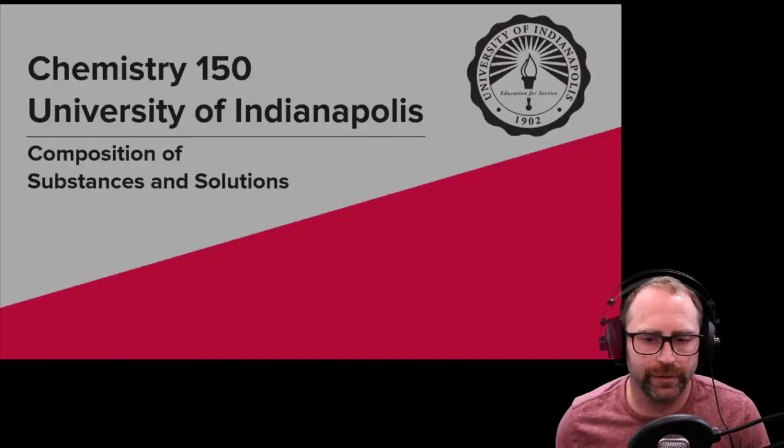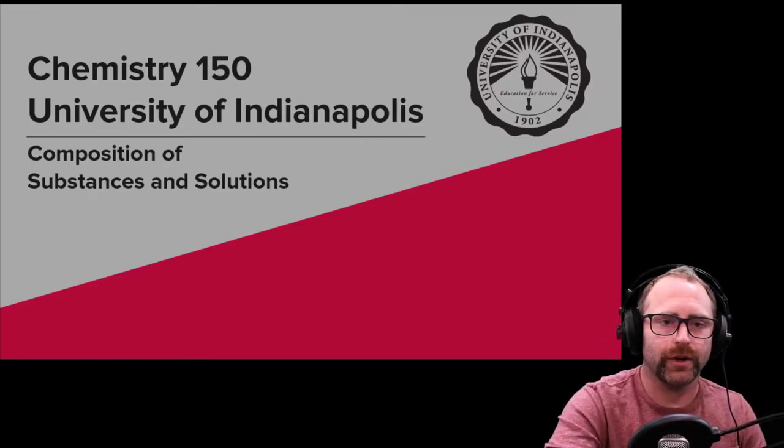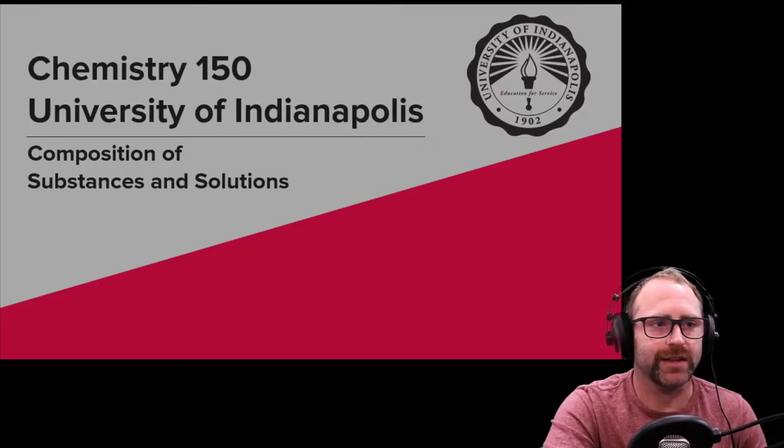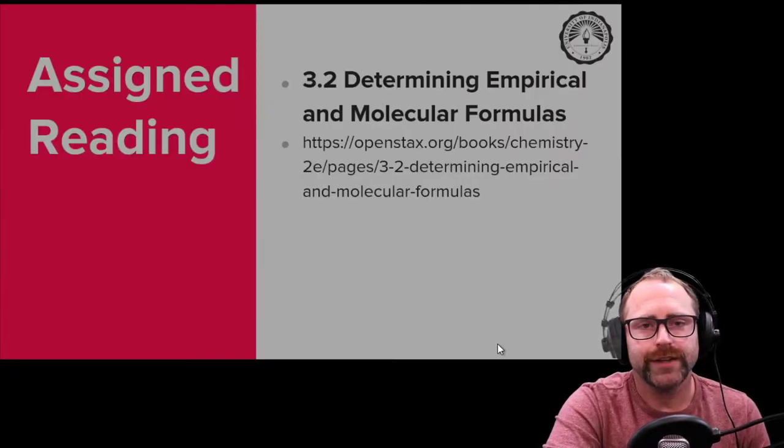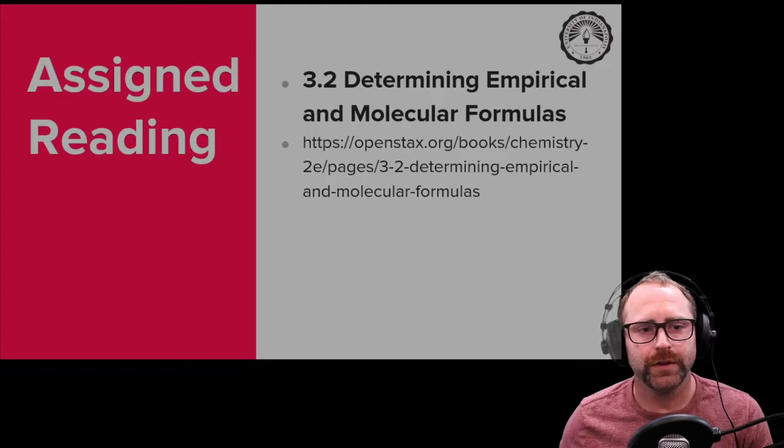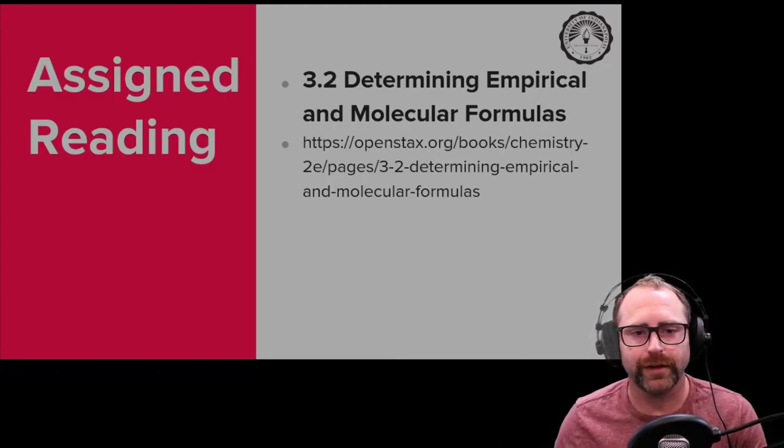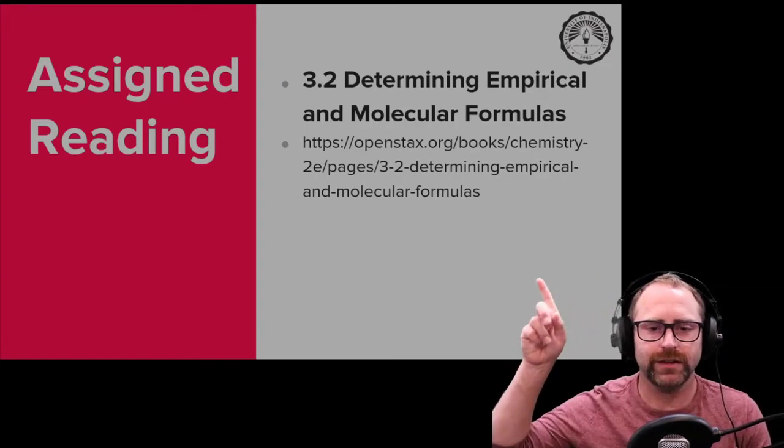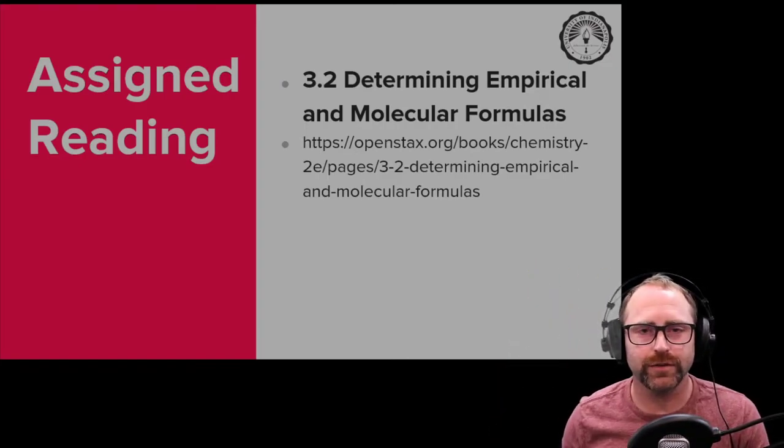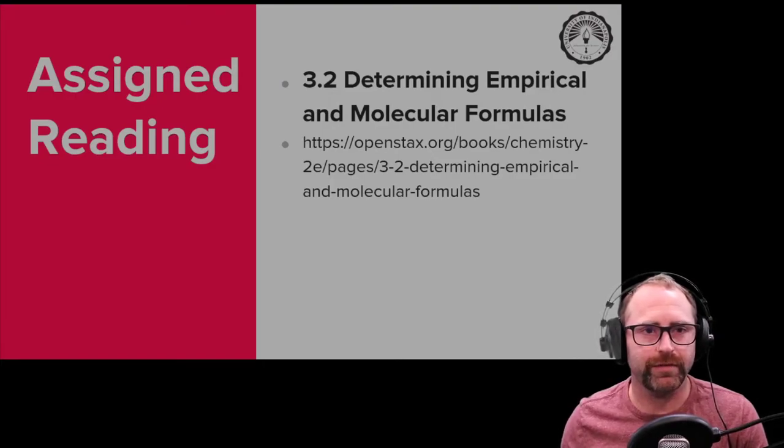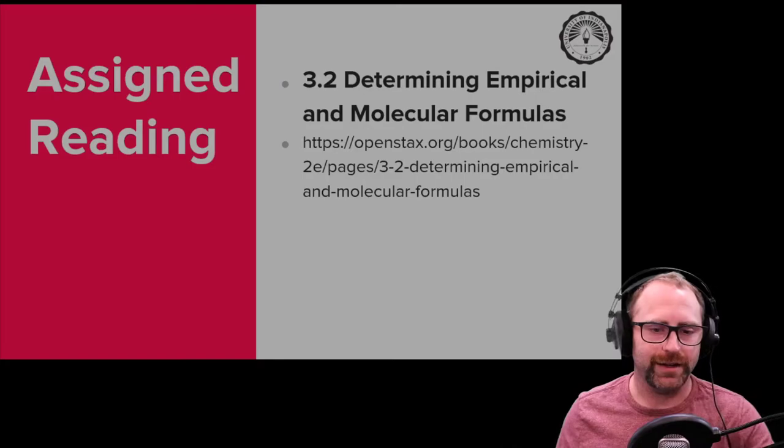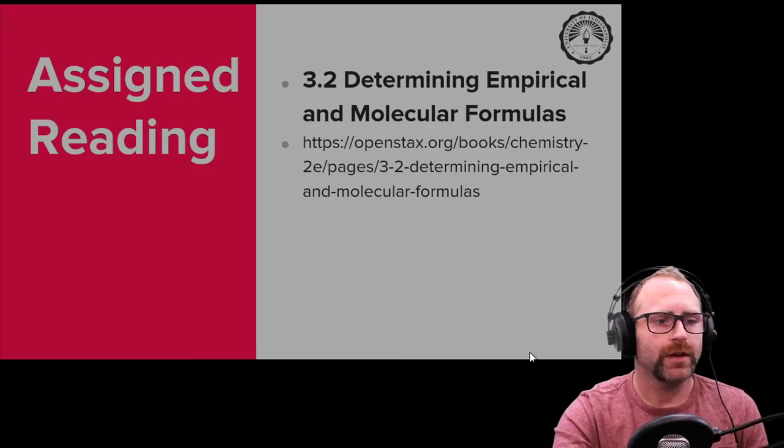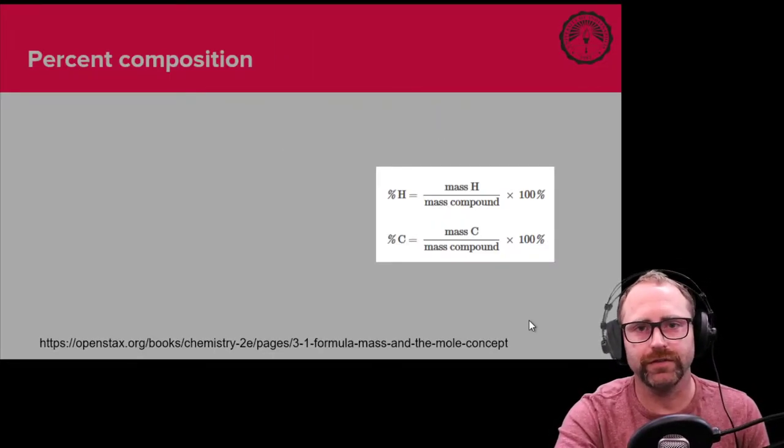Hi, my name is Brad Neal with the University of Indianapolis and we're going to get started with today's lesson. The reading assignment that we're going over in this video is section 3.2, determining empirical and molecular formulas. The video will be complementary to the material given to you in the reading.